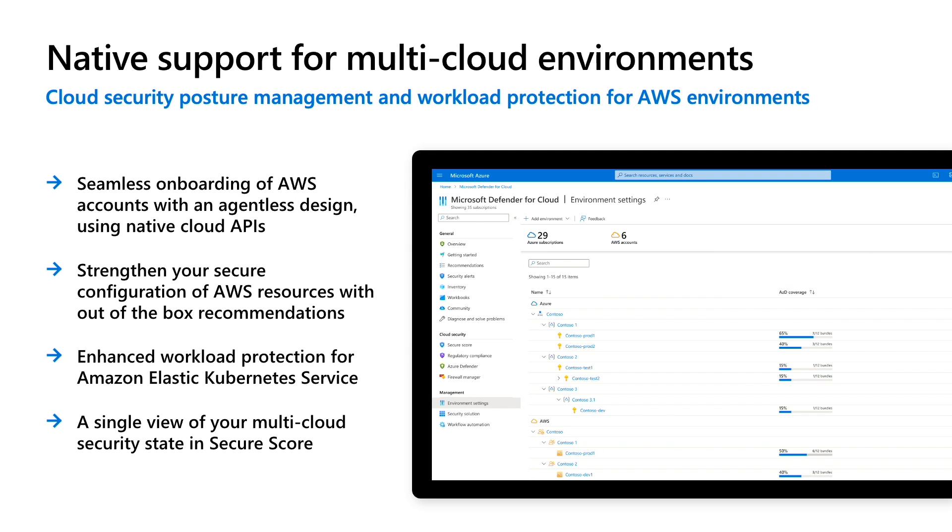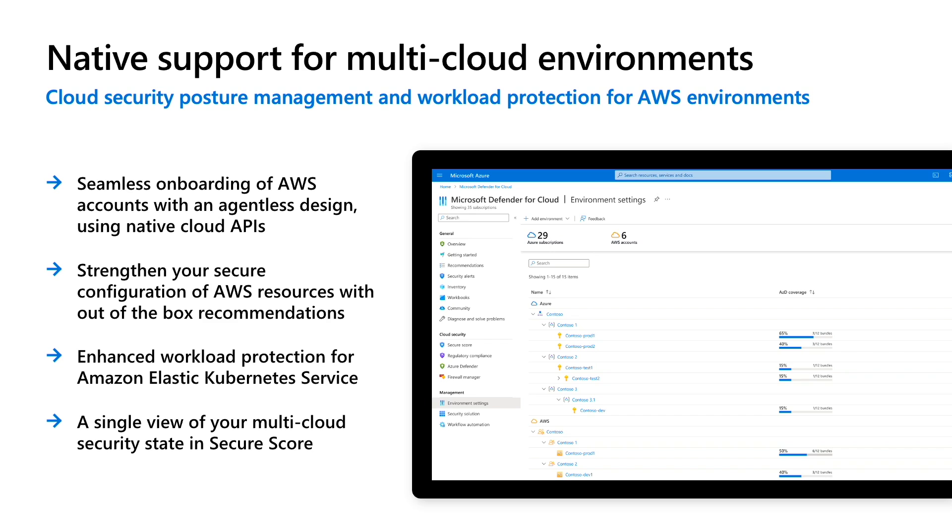In addition to these new capabilities for Azure Sentinel, we're also extending our native cloud security posture management and workload protection capabilities to Amazon Web Services within Microsoft Defender for Cloud, which was formerly known as Azure Security Center and Azure Defender. This now allows you to secure AWS and Azure environments from a single place with the same experience. It provides a seamless onboarding of AWS accounts that leverages an agentless design using native cloud APIs. It enables you to strengthen your secure configuration of AWS resources with out-of-the-box recommendations using industry best practices and regulatory standards. Enhanced workload protection for Amazon Elastic Kubernetes Service and all security recommendations will also be reflected in Secure Score for a holistic view of your multi-cloud security state.